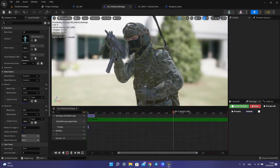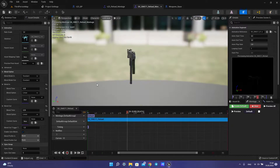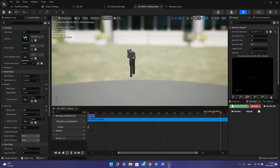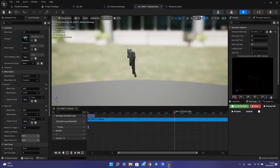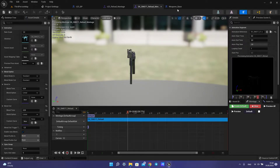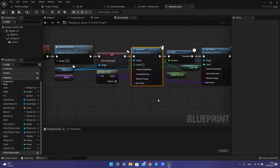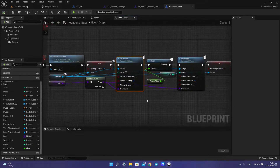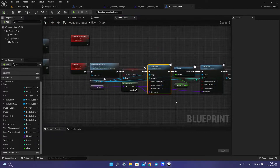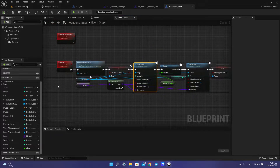We have this animation. You can download this animation and the animation for SMG from the description. So, how to set up our reloading system.